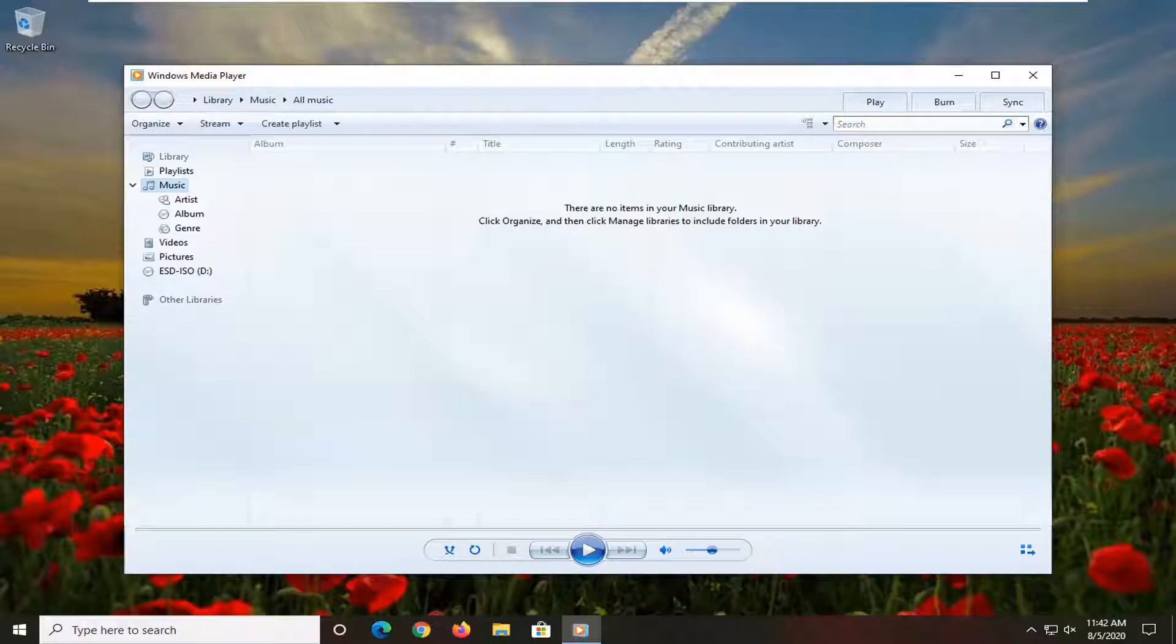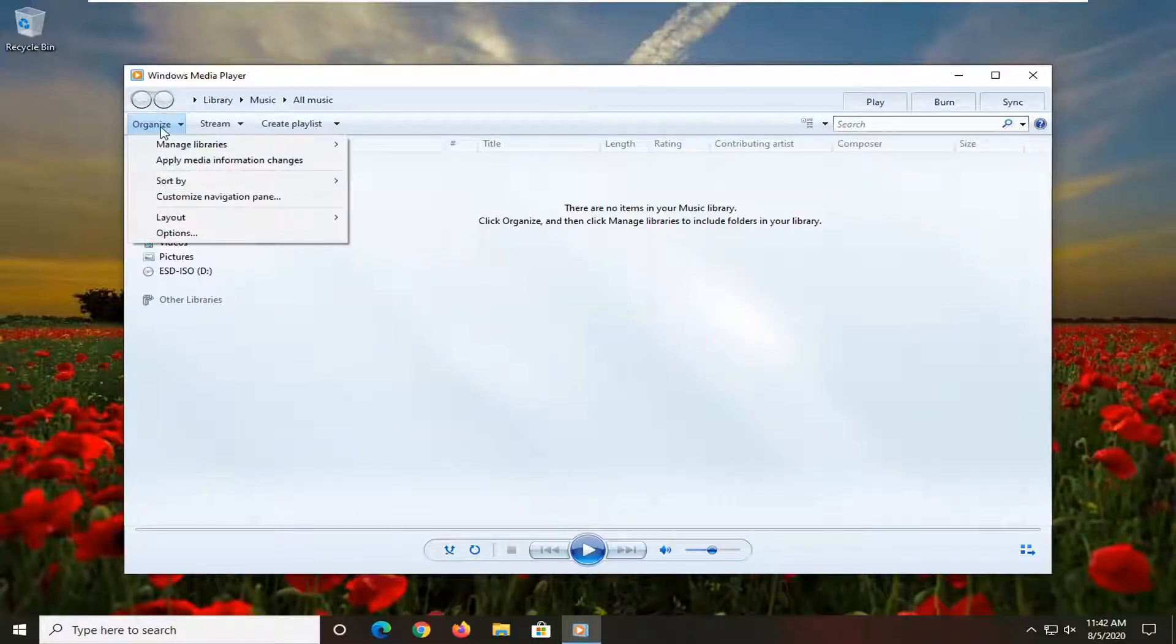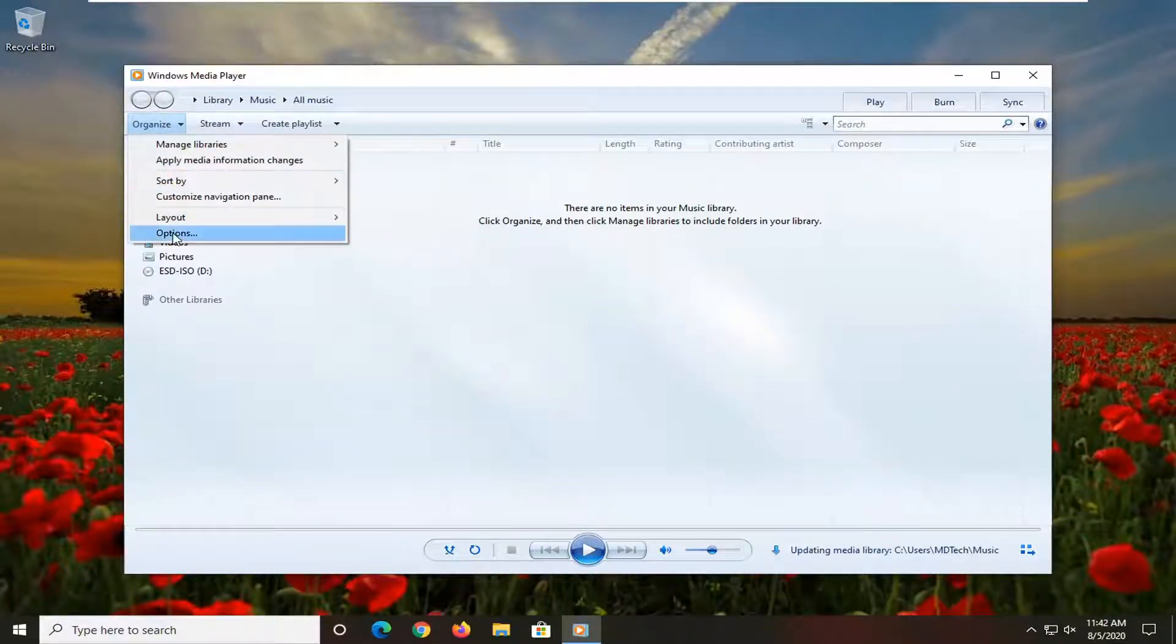You want to go select the Organize tab up at the top left, and then select Options.